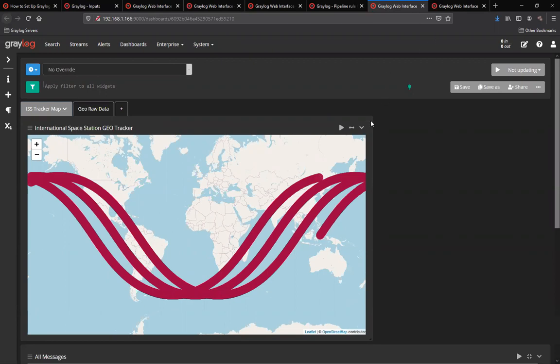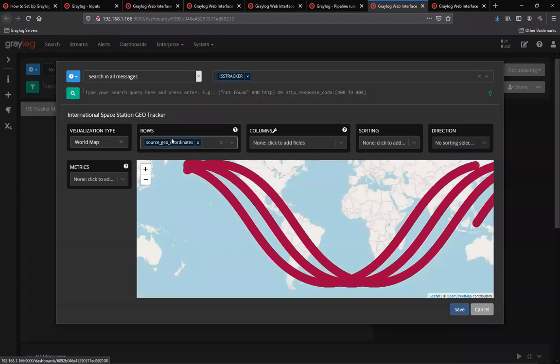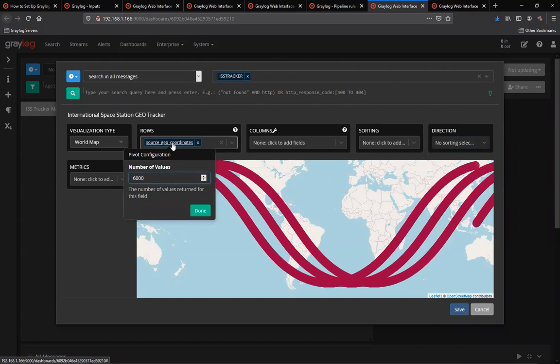In my widget, as you'll see here, I have included the source geocoordinates field. However, clicking on this field, I've created a number of values of 6,000. This would then return values for an extended period of time, getting your trailing results that you see in the map.